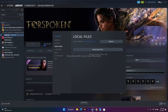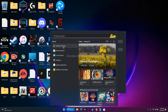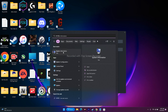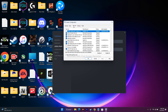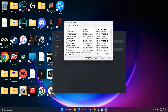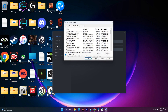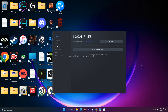To perform a clean boot, search for 'System Configuration.' Go to the Services tab, check 'Hide all Microsoft services,' then click 'Disable all.' This disables non-Microsoft background services that may interfere with the game. After doing this, try to play the game — this did work for many users.